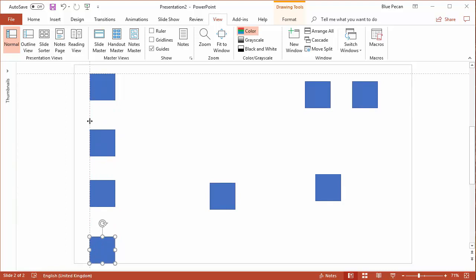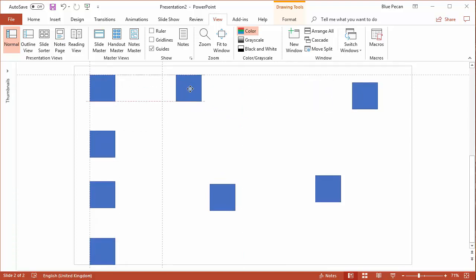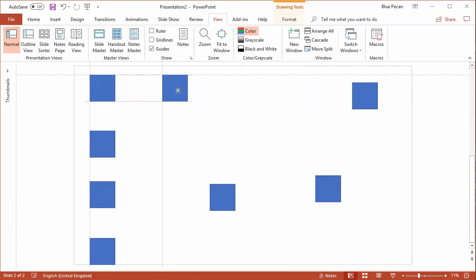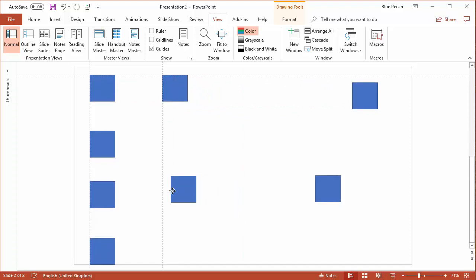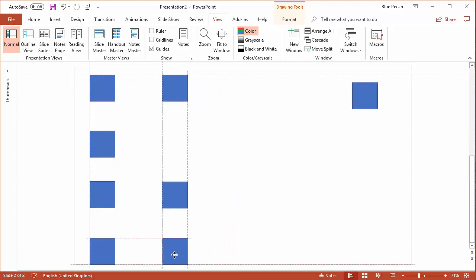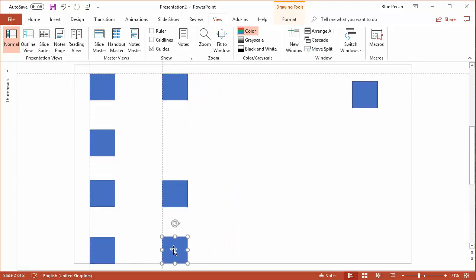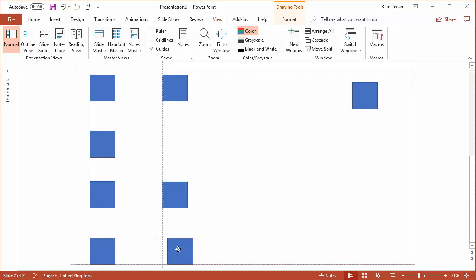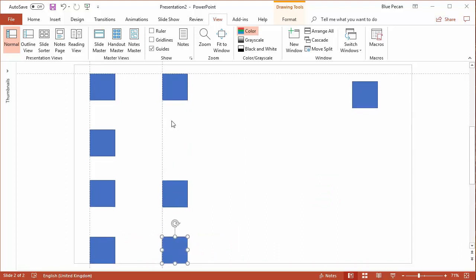You can create further guides by holding down Control and dragging a guide, and then you can do some further alignment. You'll also see that the little automatic guides show as well, but you may find these additional manual guides that you've put on quite useful.